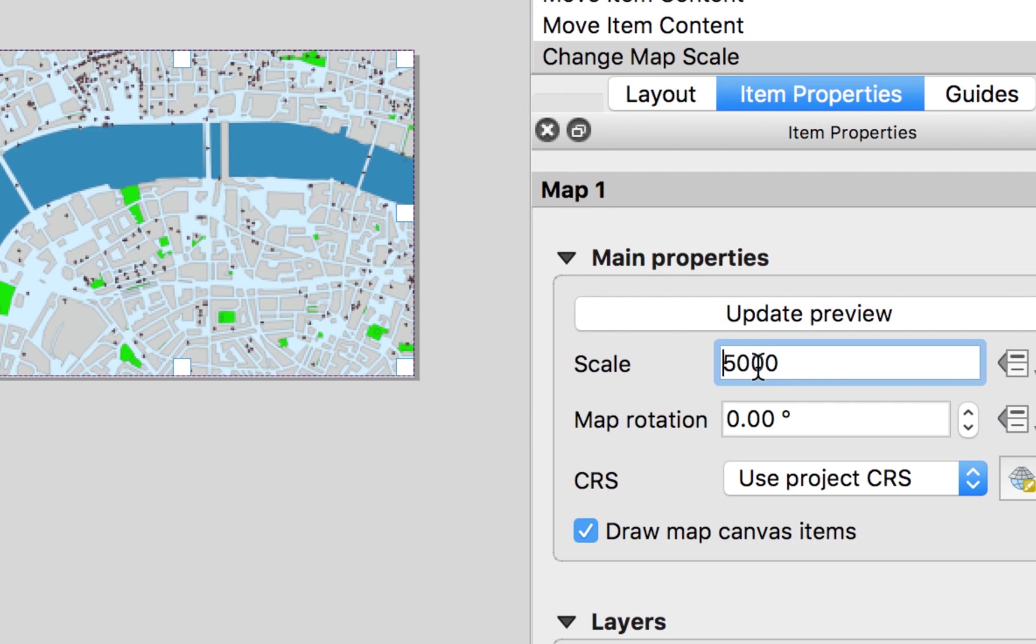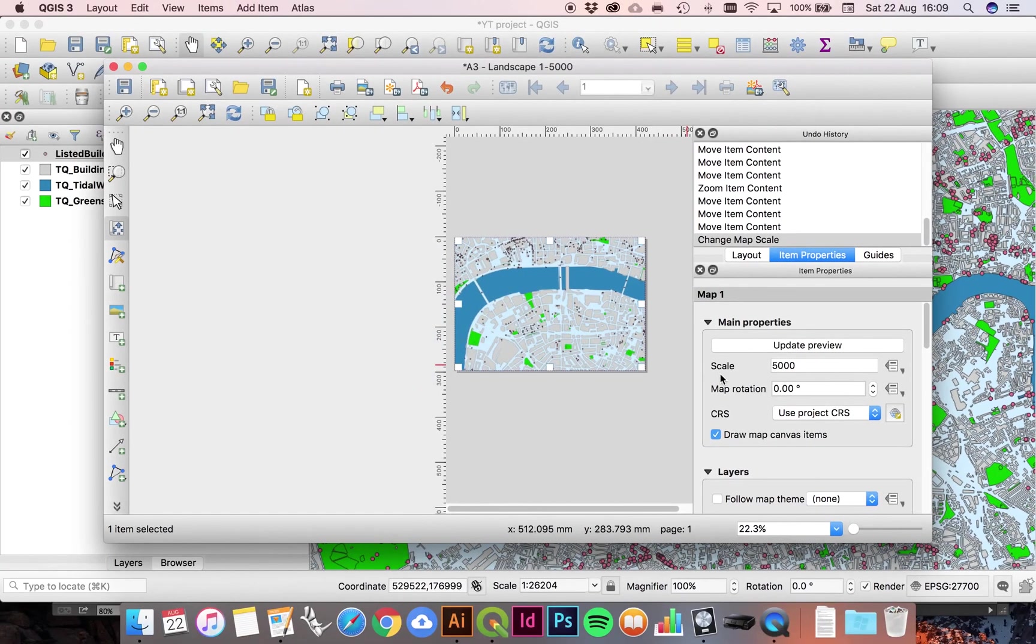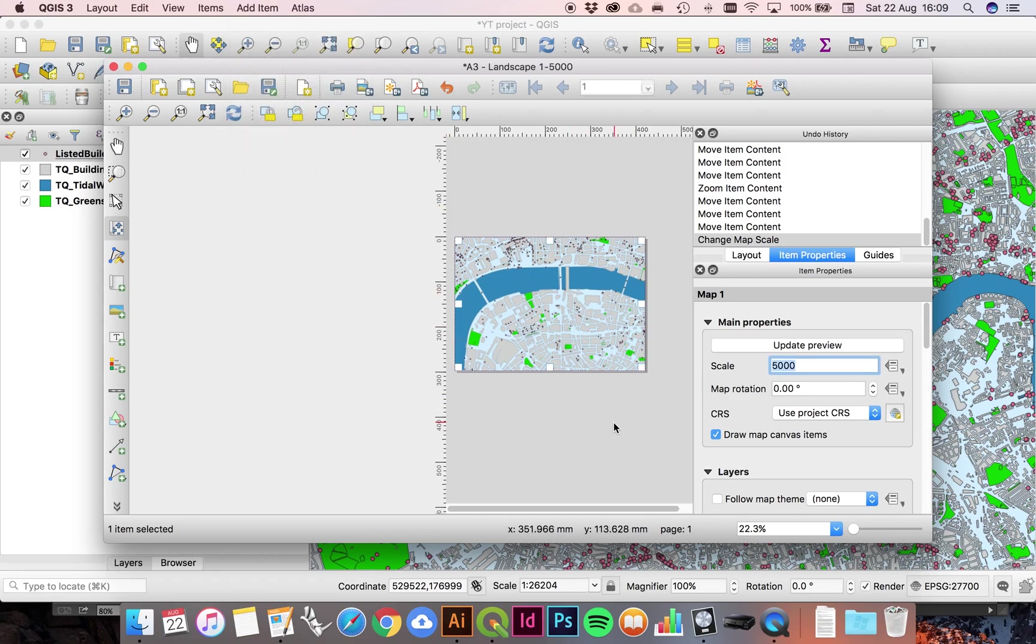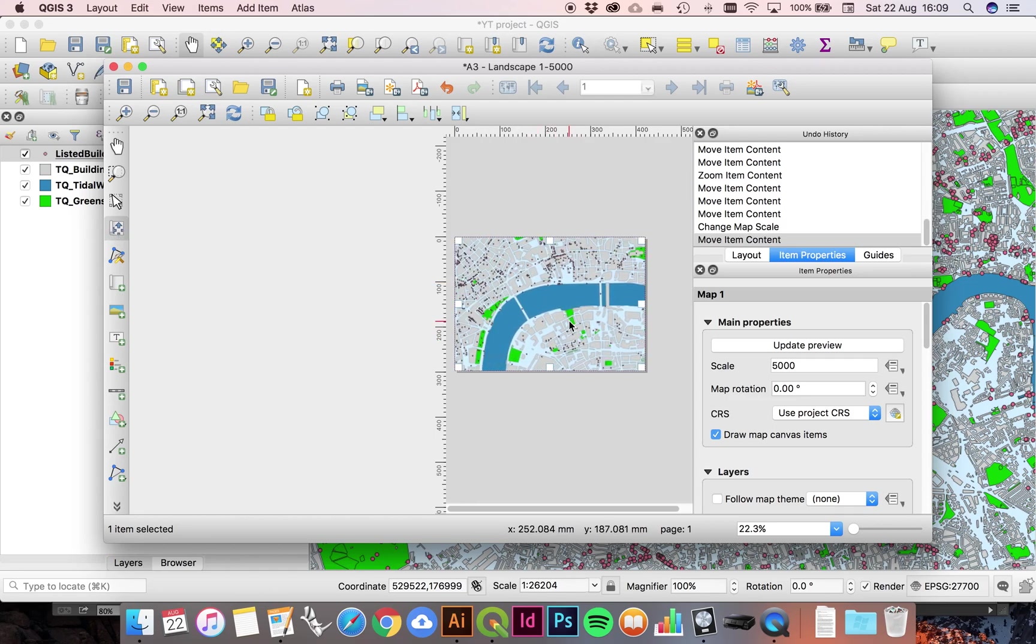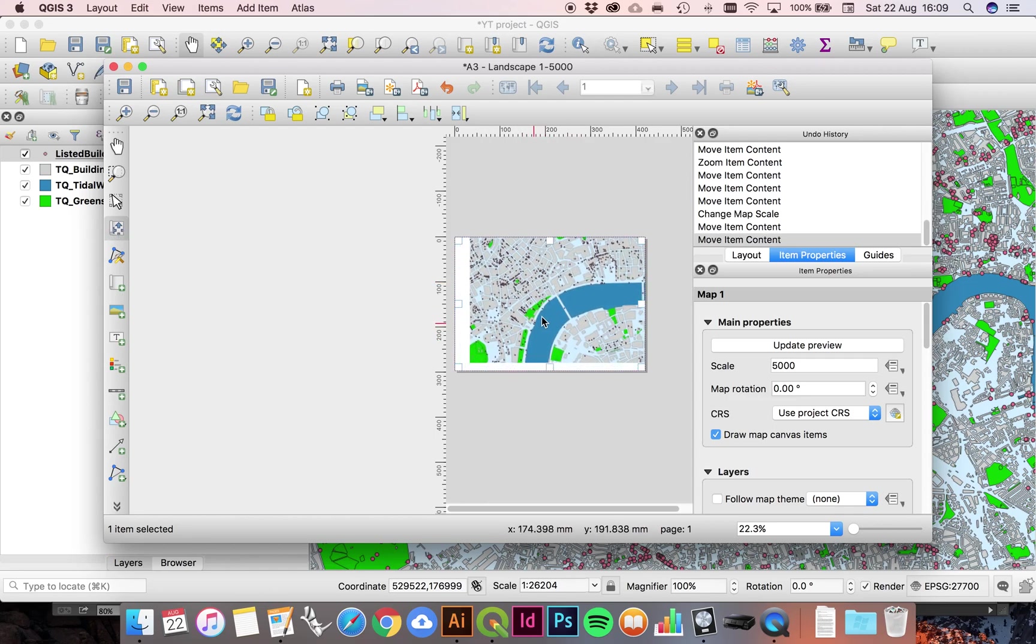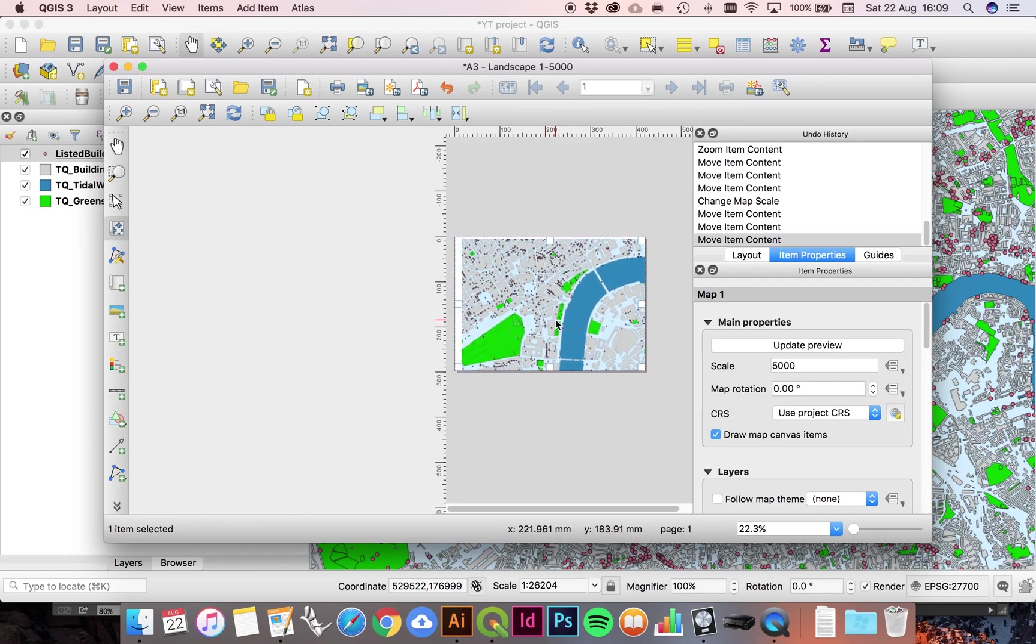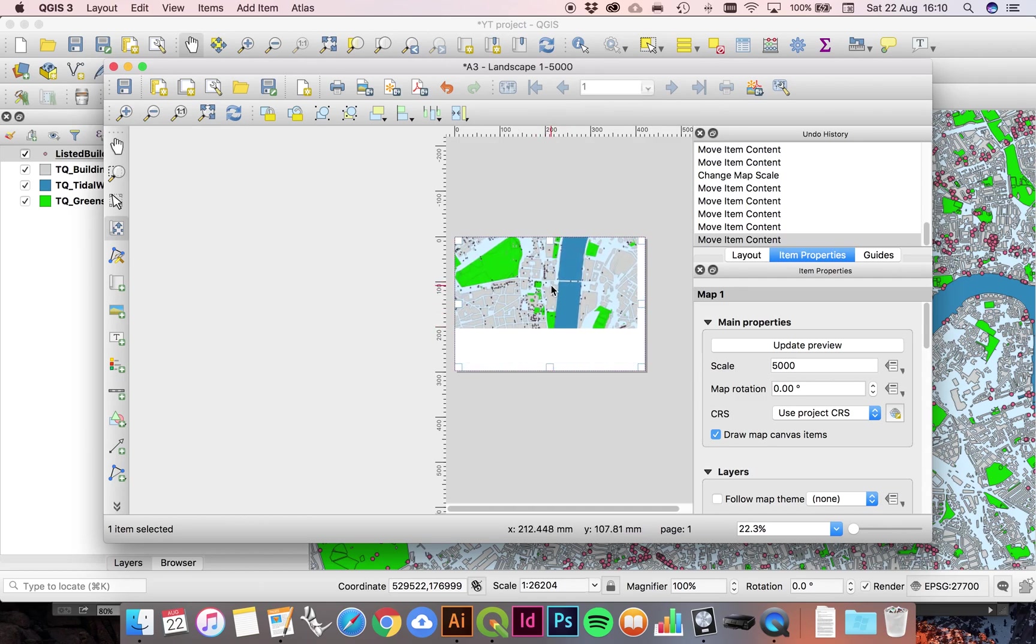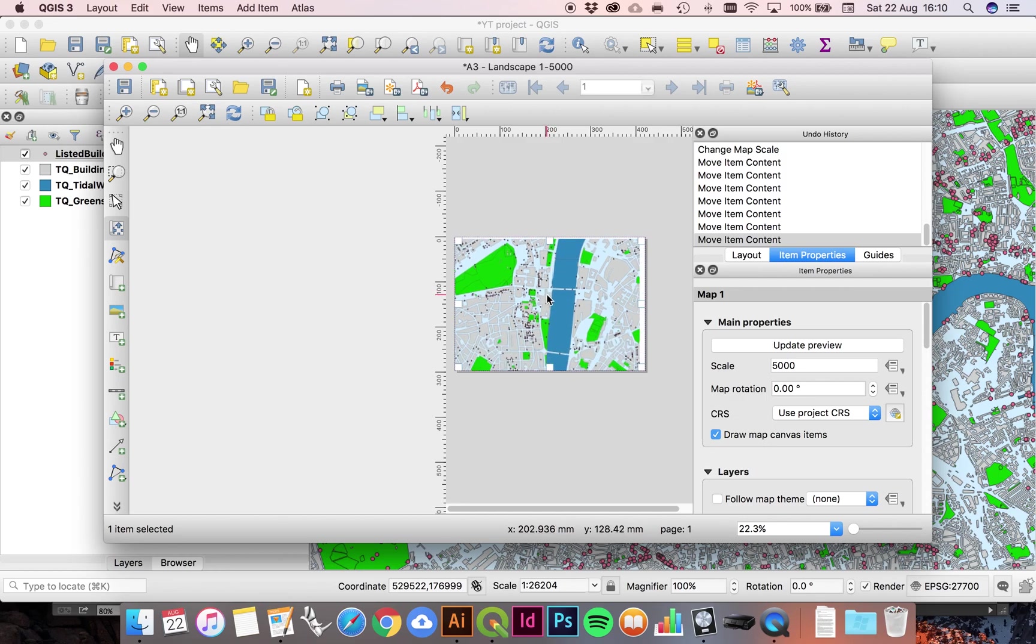Zoom out and there you can see that our map item has picked up that scale. And if I just want to make a final adjustment of the position of that, let's say we want to have as the very center the Houses of Parliament right there, then we're ready to go, we're ready to export.